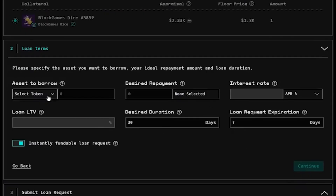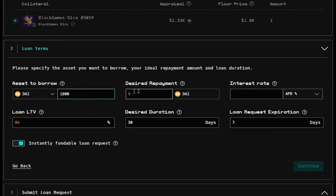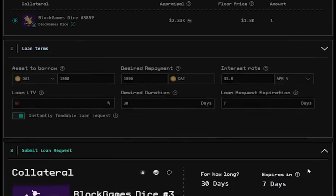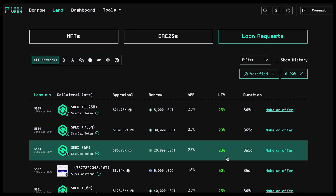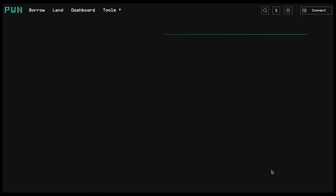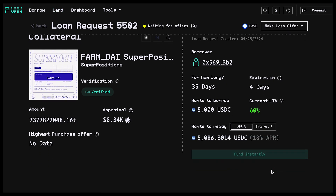Simply choose your collateral, fix loan terms from the get-go, and get funded. And because Porn is Oracle-less, you can borrow without the fear of sudden liquidation. What's more, you don't have to give up your precious assets to unlock additional liquidity and seize new DeFi opportunities.